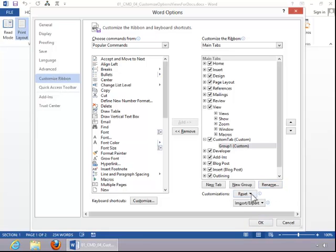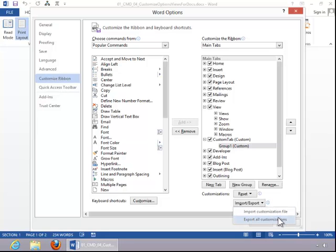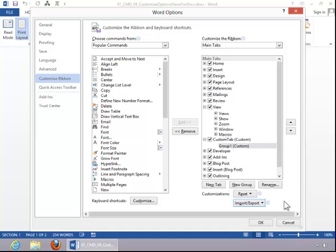Notice that you can reset customizations. You can also import and export customizations which would be very helpful if you were switching computers or if you had performed a clean installation of Office and then you would want to import all of those customizations so that you wouldn't have to set those up again. When finished customizing the ribbon, click OK.